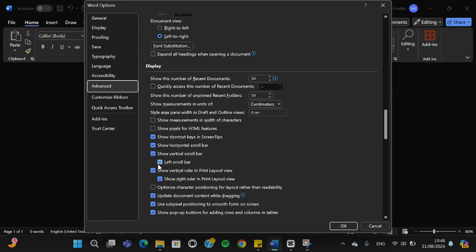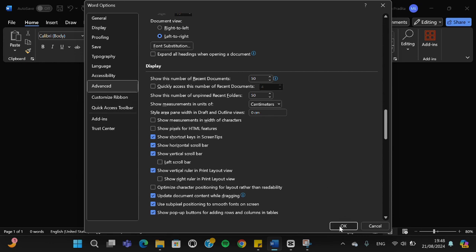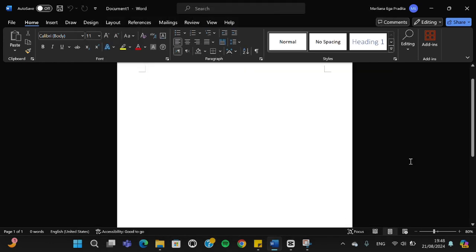As you can see, I have activated the left scroll bar and I'm going to disable it so the scroll bar will be moved from left to right. I'm going to click OK, and as you can see guys...